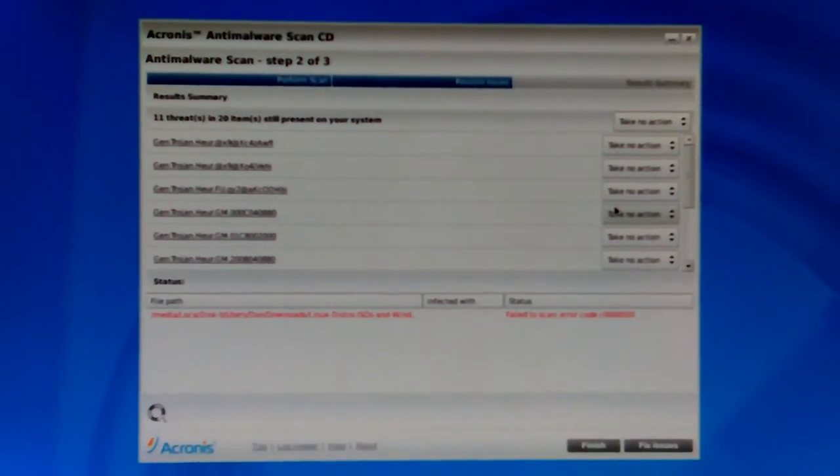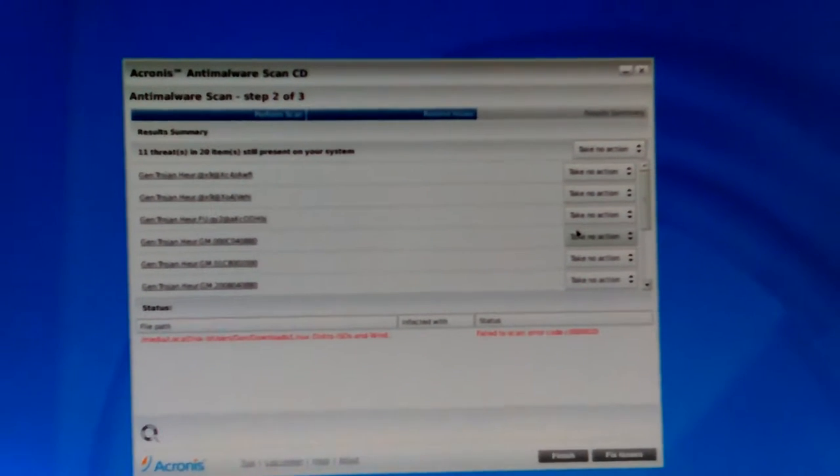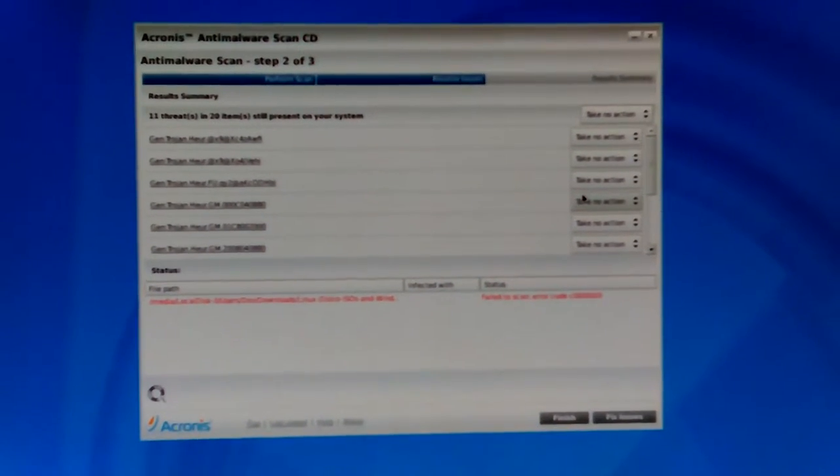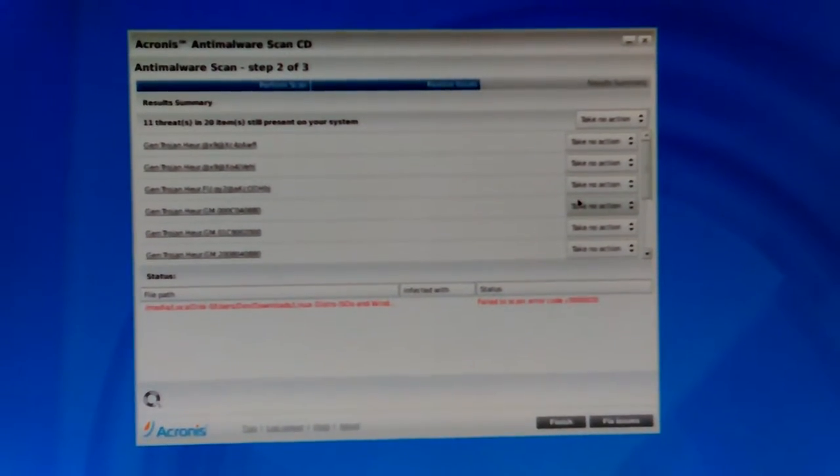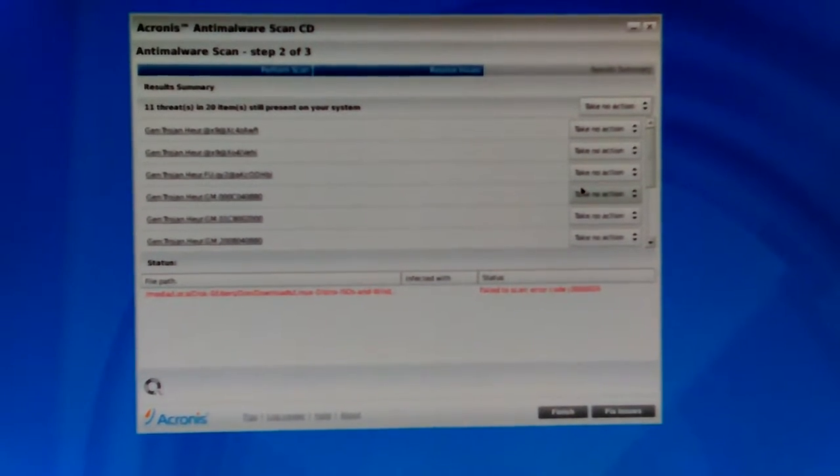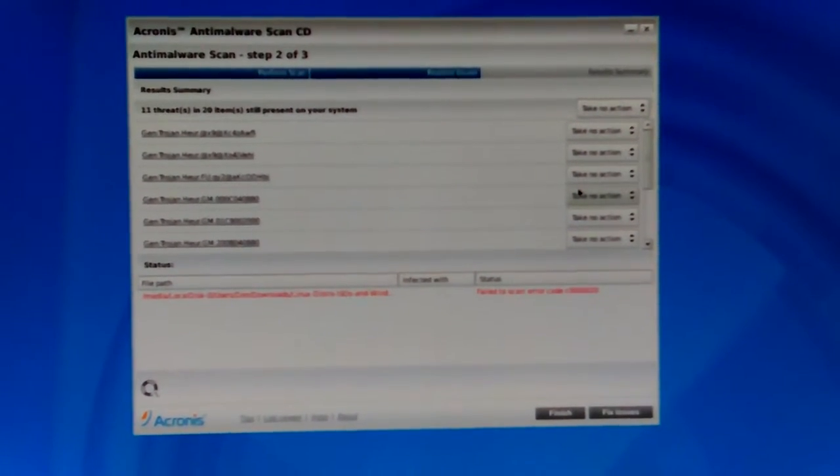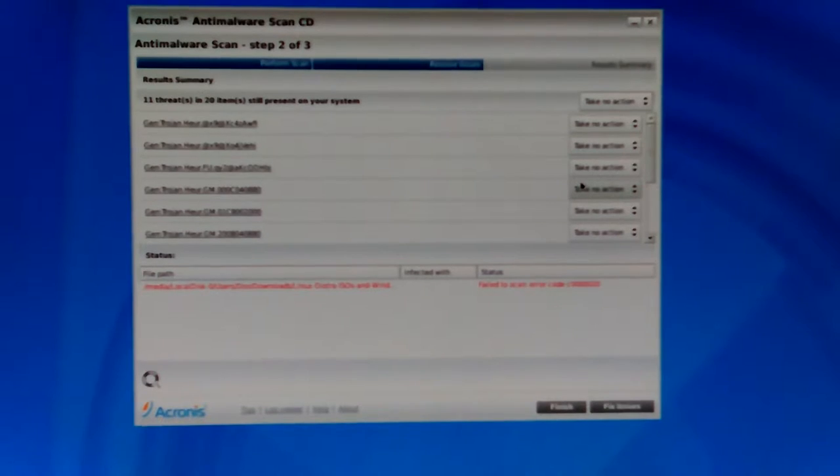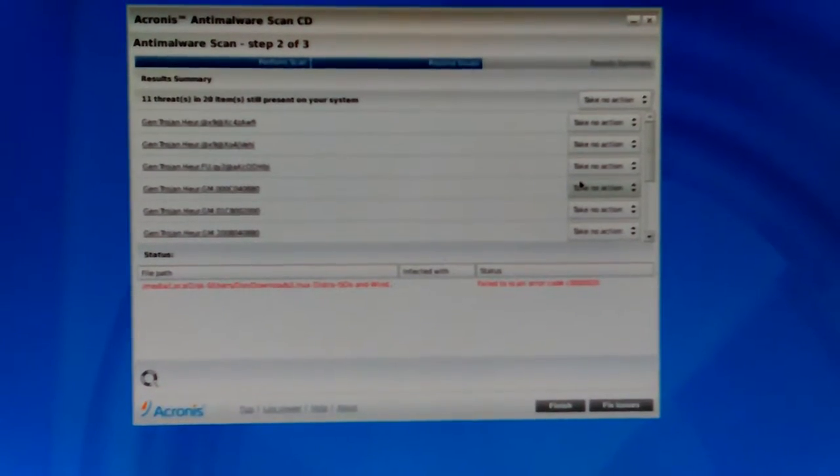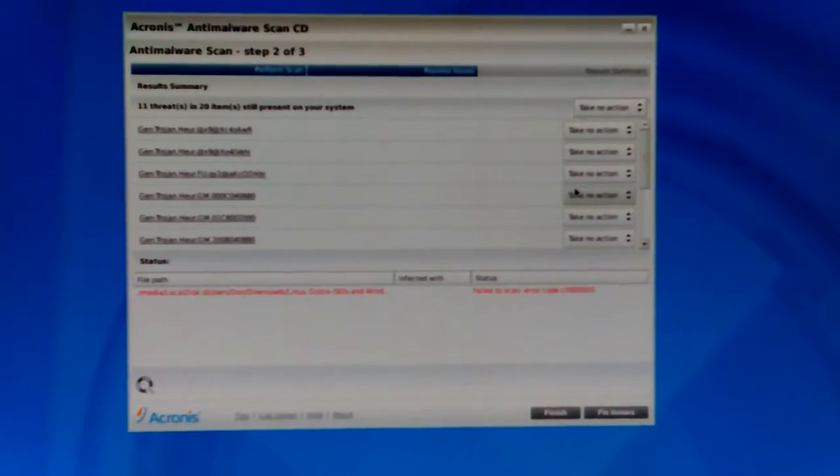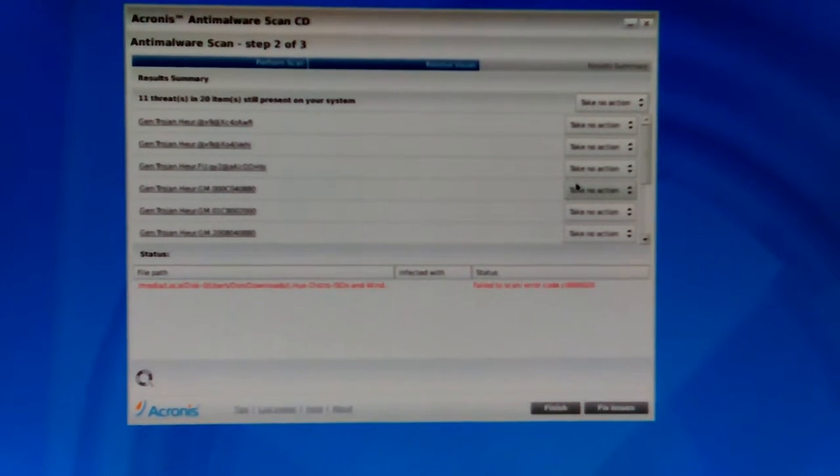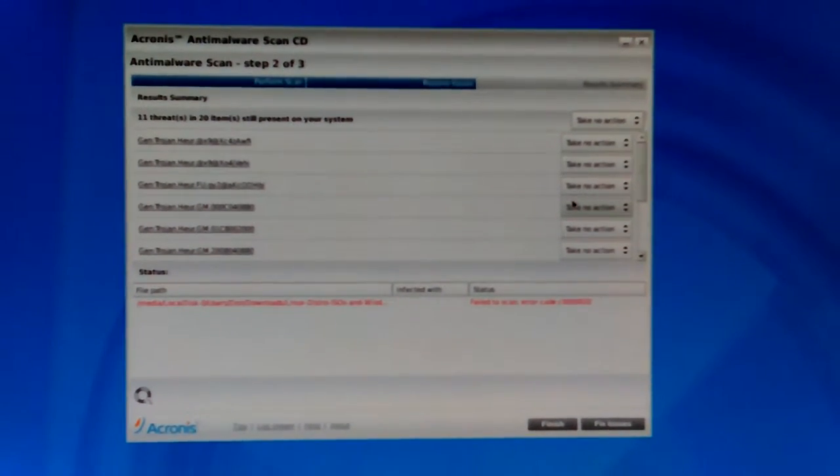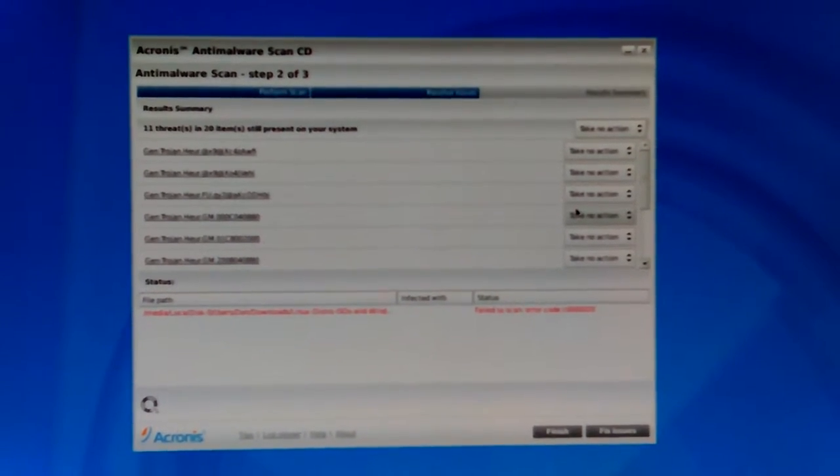Hey Don here. The Acronis virus scan has finished and shows 11 threats and 20 items still present on your system. It's funny that it should say still present, but this is the fifth scan with different software, and this is what I've been getting into every time.